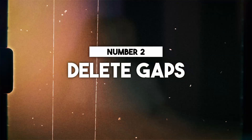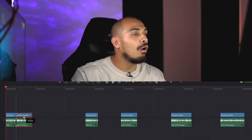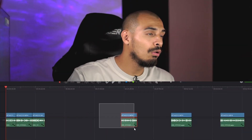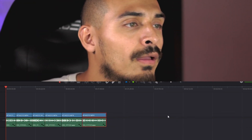Number two is the delete gap shortcut. There are times your timeline may look like this and you want to bring all the clips together. Don't be moving them one by one — we're high achievers. We do things quickly. In a snap we get things done.